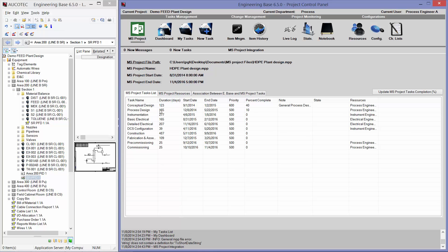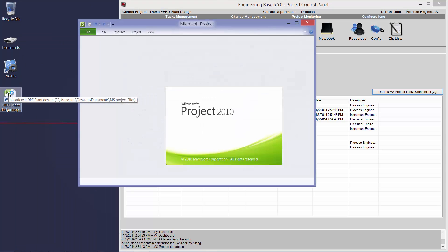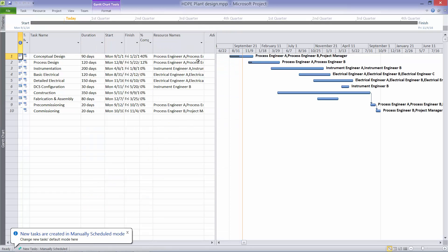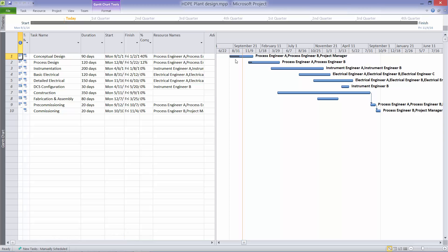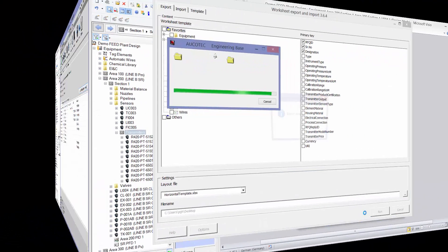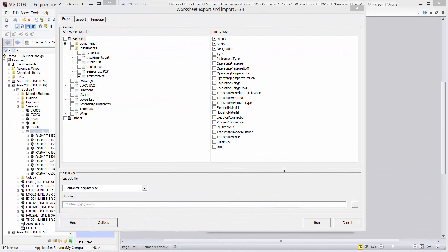And if you want to update the MS project file. At the moment, you can see that the process design is only 10% finished. But when we update it, now it is 12% finished. And if you go to the MS project file. You can see that the process design task is 12% finished. And in the same way, all the people in the project, they can create a task for each other based on a certain workflow. And they can track the tasks and the percent complete of each task based on the real engineering data.